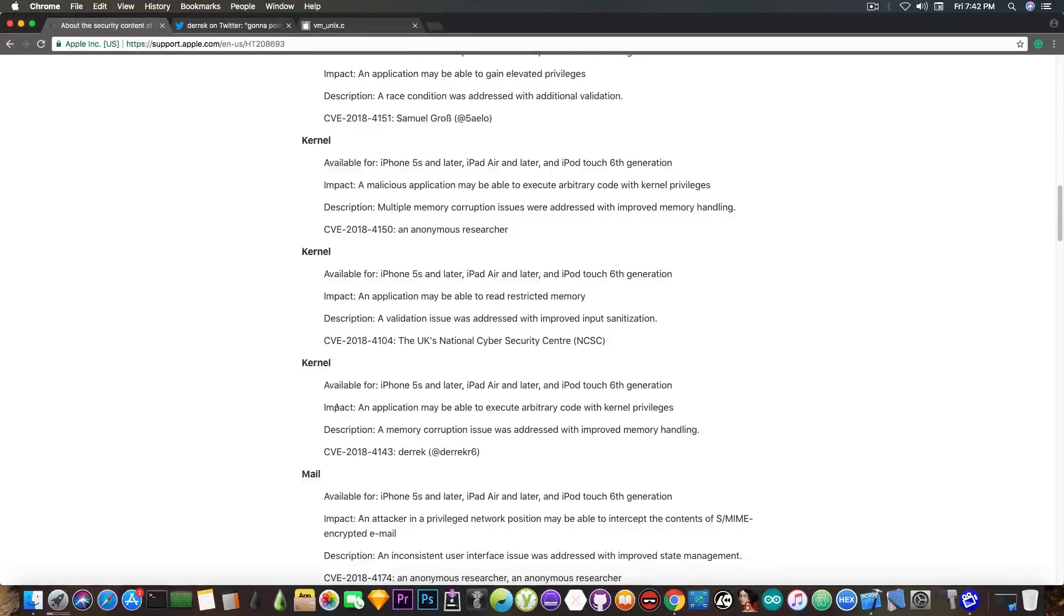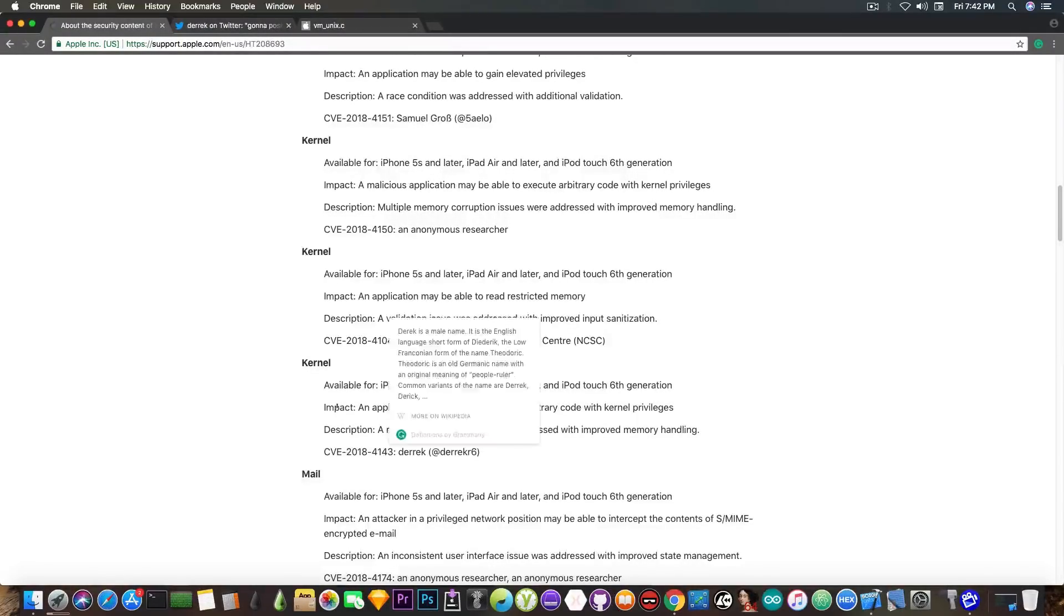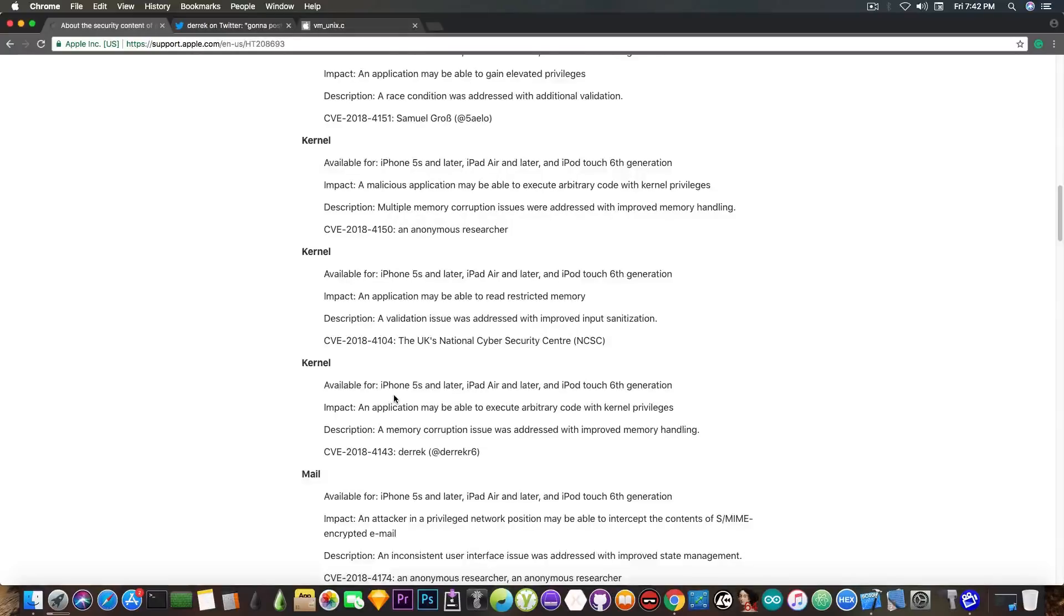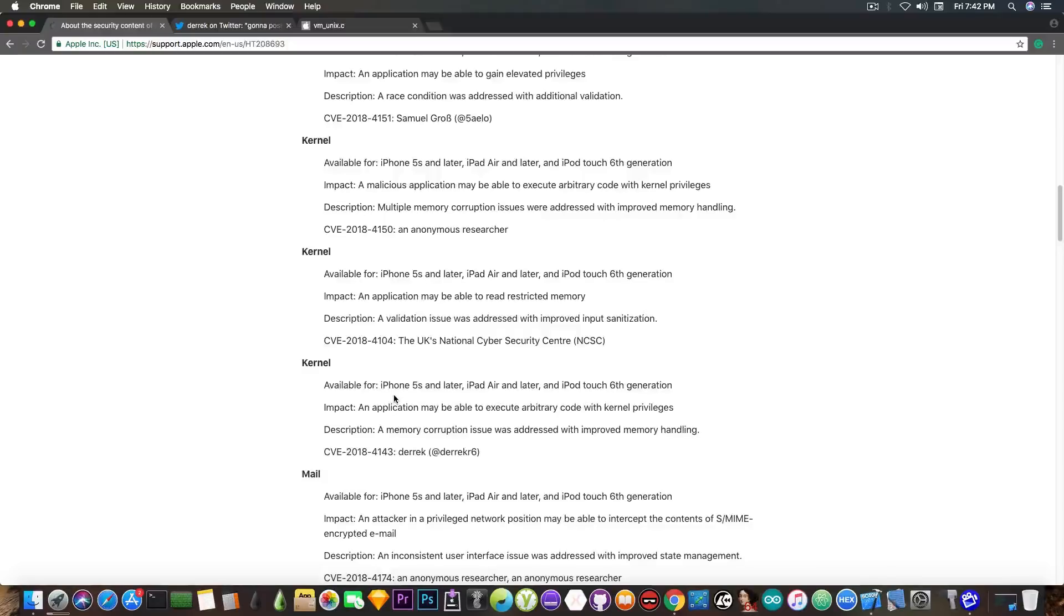Pretty standard, a pretty candid response here. But it's available for the iPhone 5s and later, which is quite good. It means it supports pretty much all devices running iOS 11.2.6 and lower.